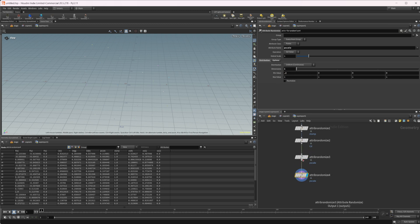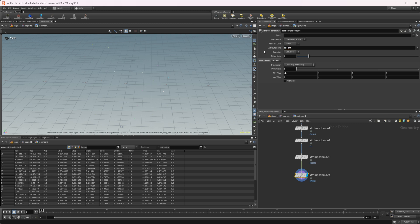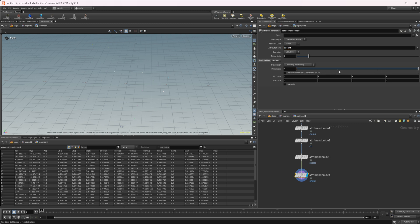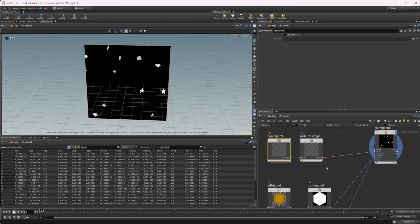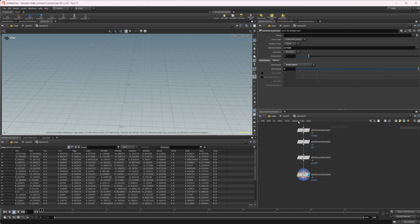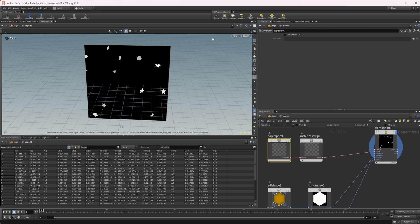And then lastly, another one that we have that we'll take a look at here is the orient attribute. So we'll set this to a four-dimensional. Let's set this to inside sphere to give us a random random orientation. Now you see we get something a little bit different here. Let me lock the viewport real quick.